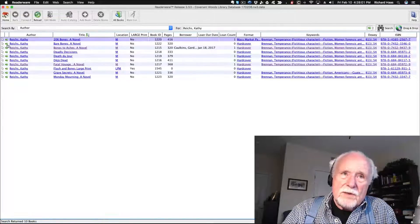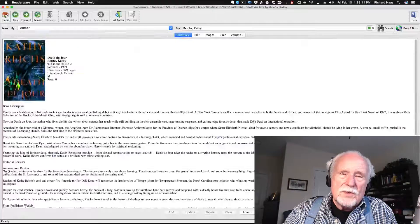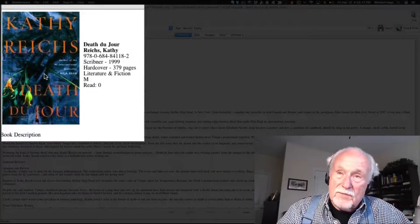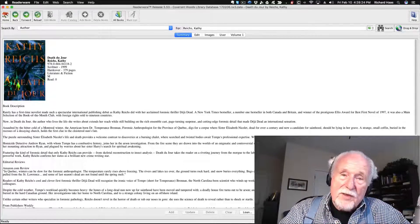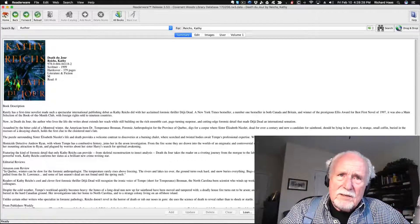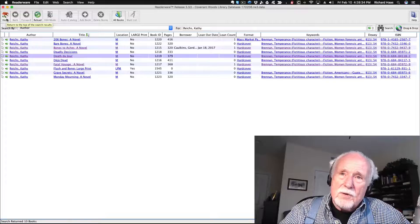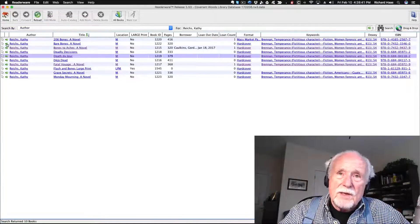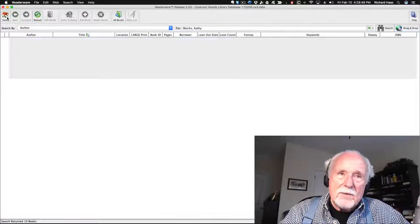If you click the green arrow next to a particular row — for example, Kathy Reichs wrote 'Death Du Jour' — clicking the green arrow next to it will show a complete description of the book, even a picture, so it's easy to find. If I want to get back to the list, I click the home button and all the books are still listed. I can go down the green arrows, look at each book, make a choice, go get the book, and click home again to return to the list.